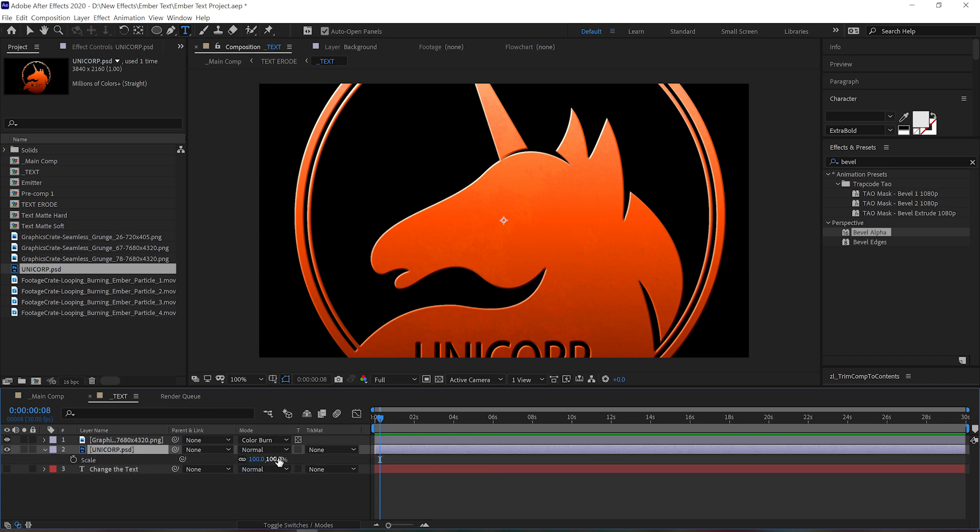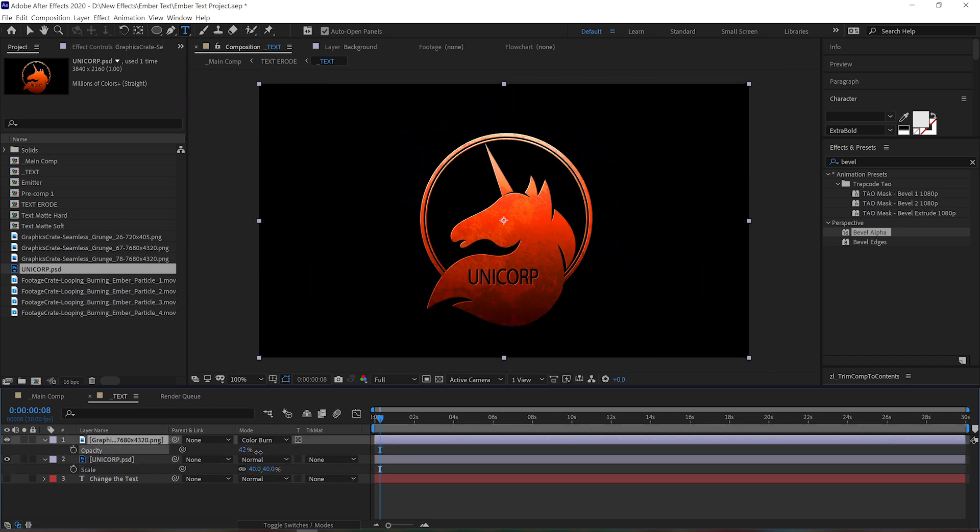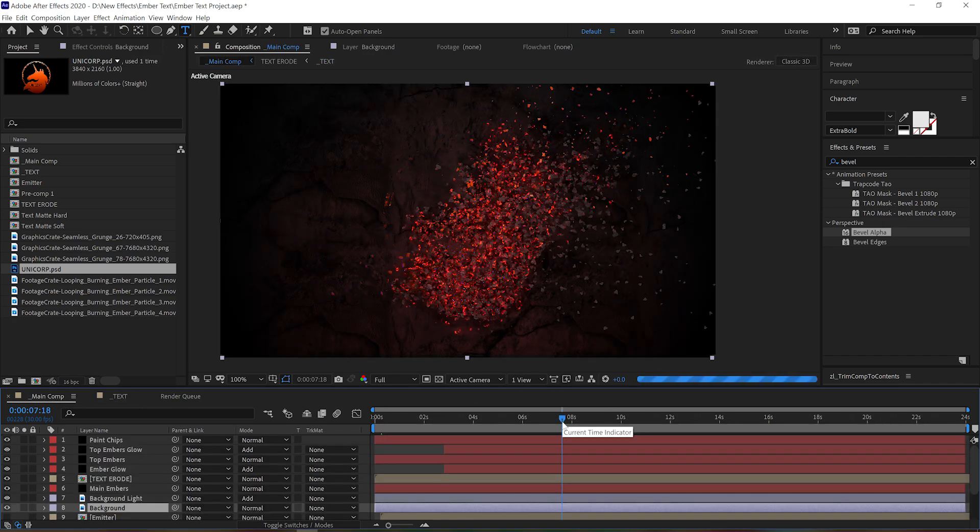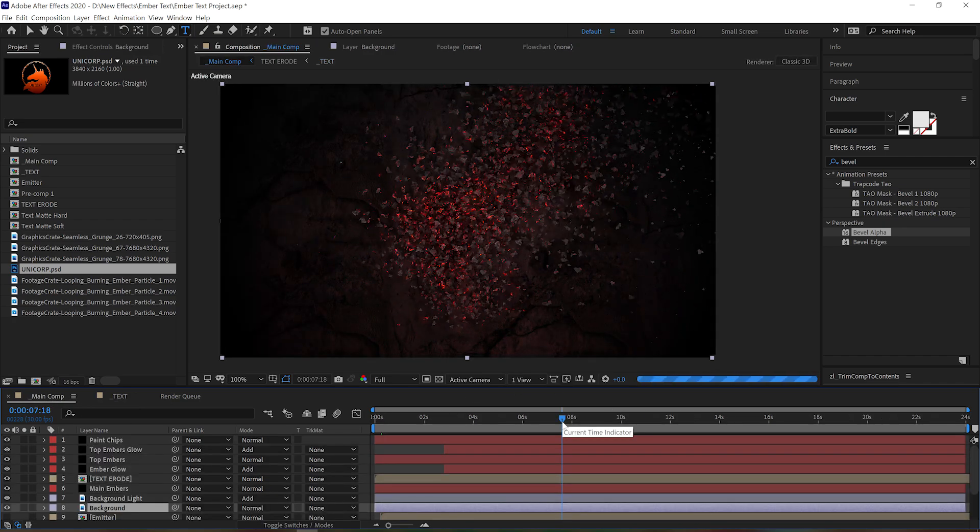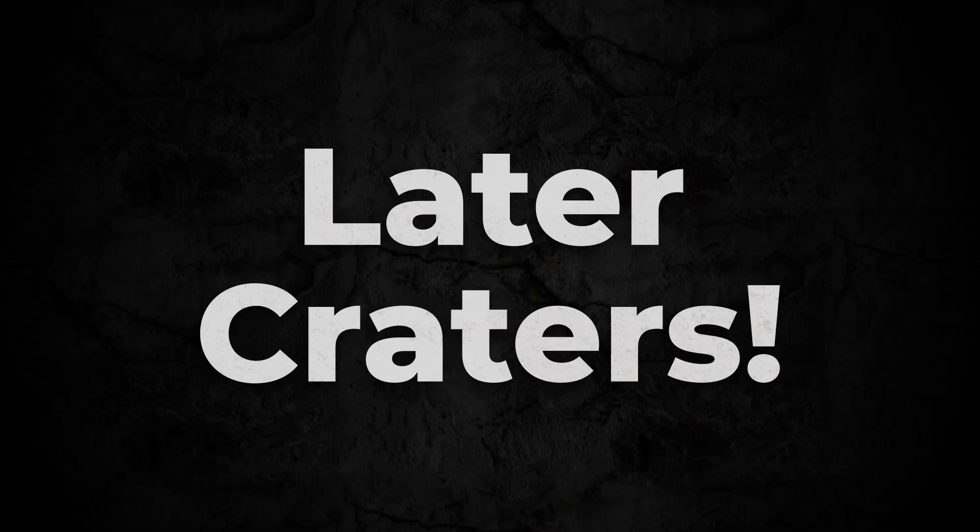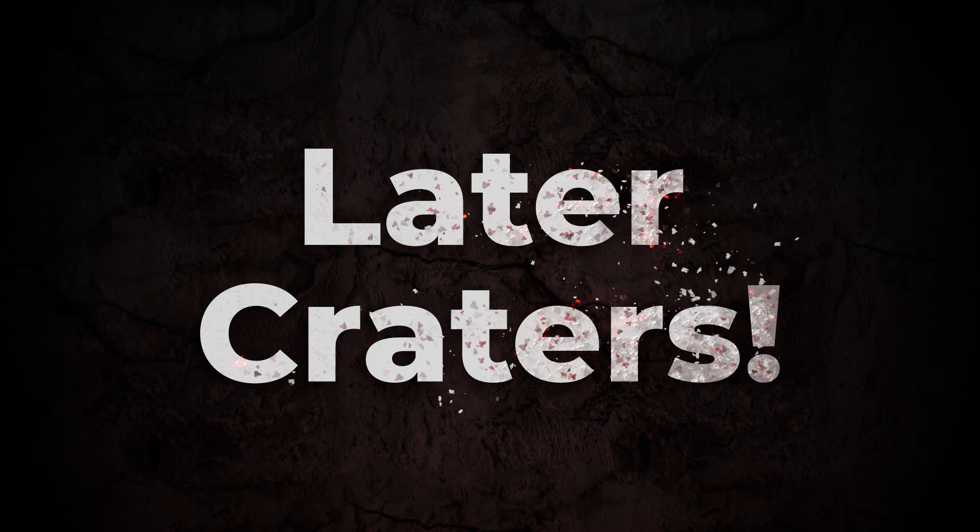Yeah, make it awesome, creators. And if you want to see more videos like this, let us know in the comments below. Later, creators!